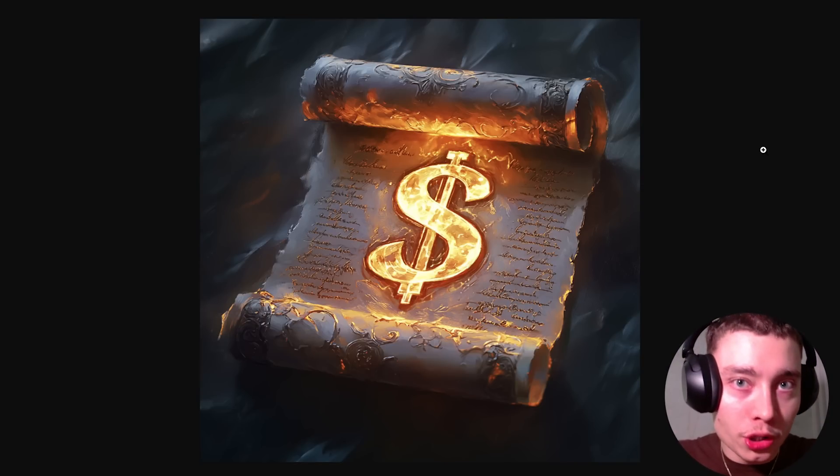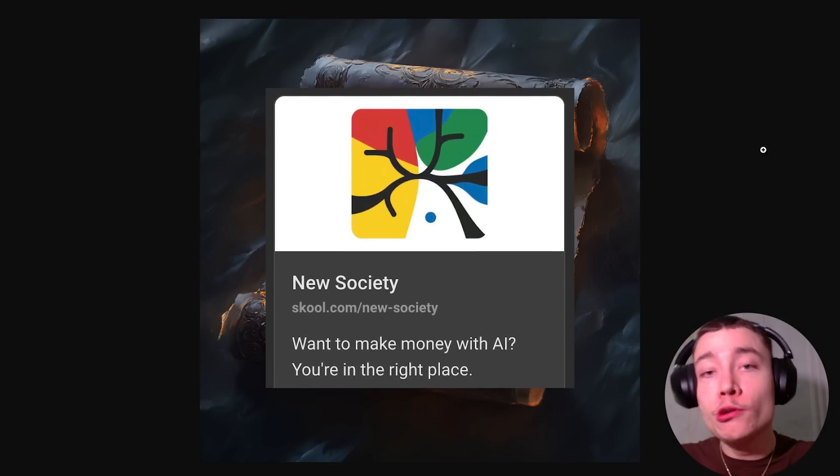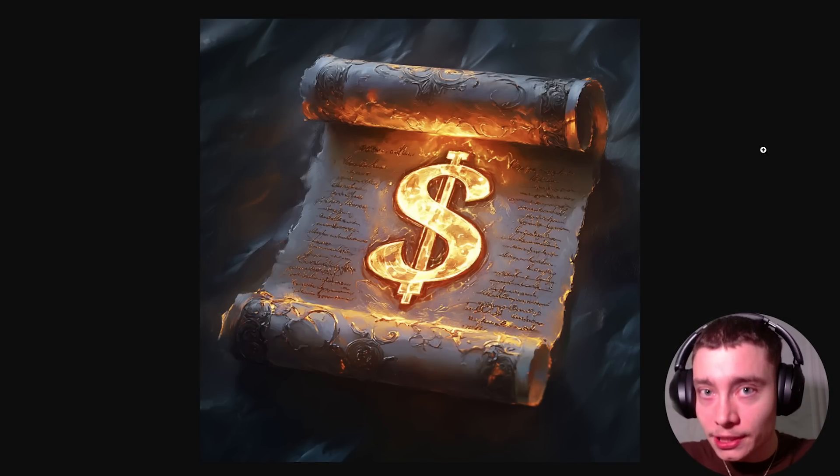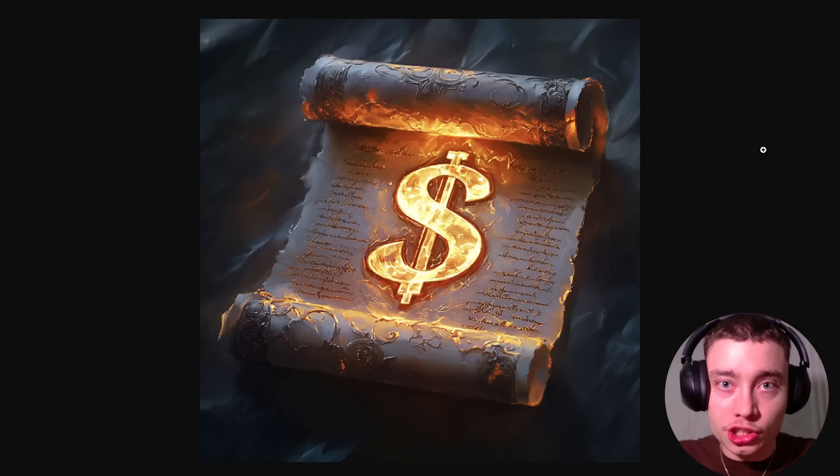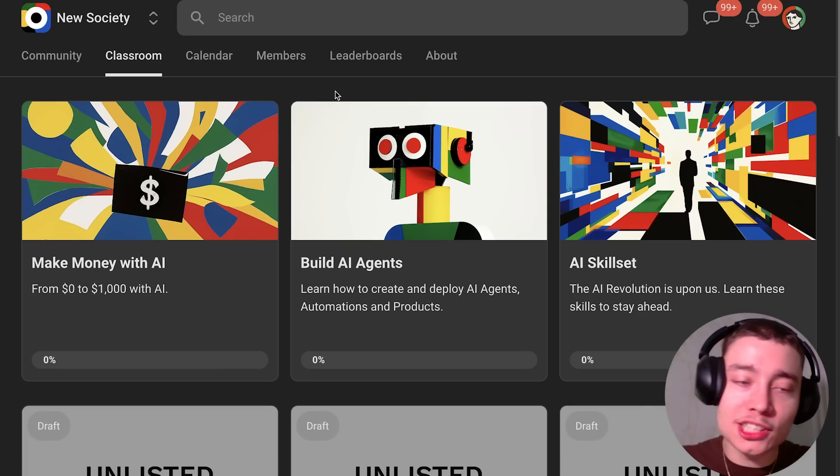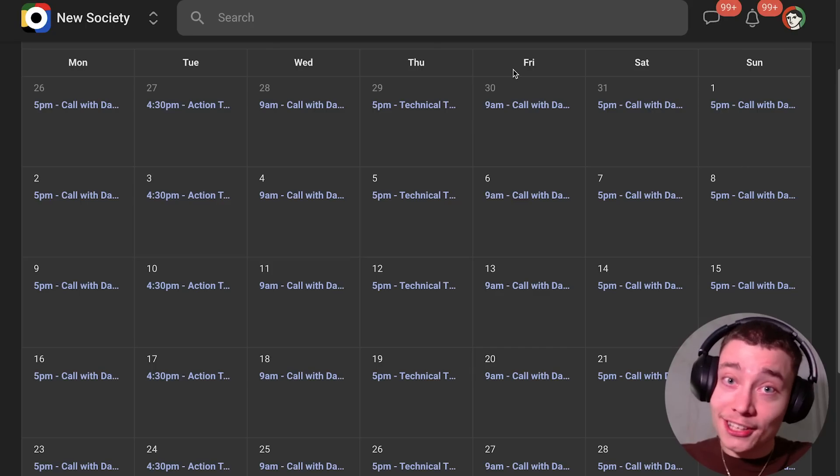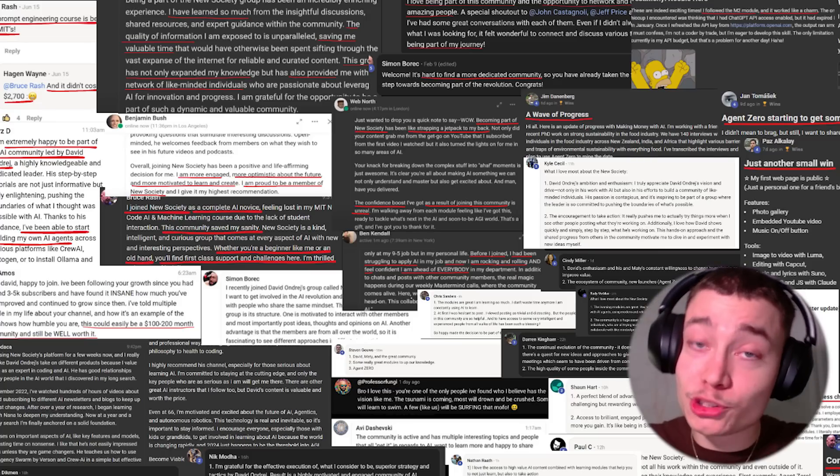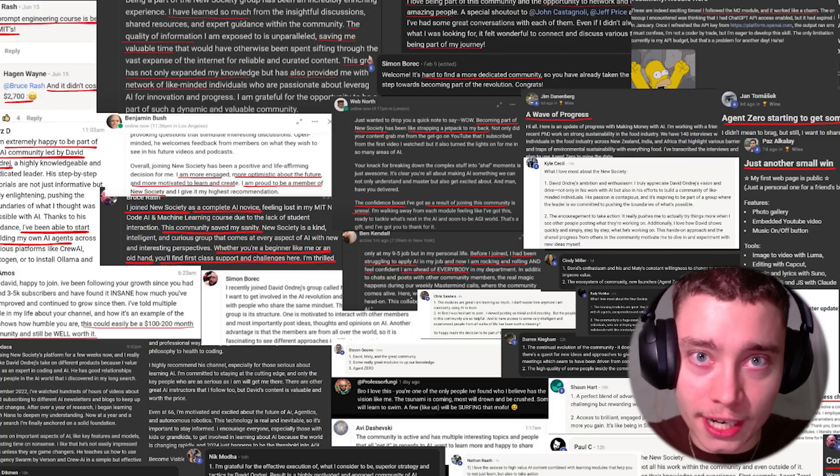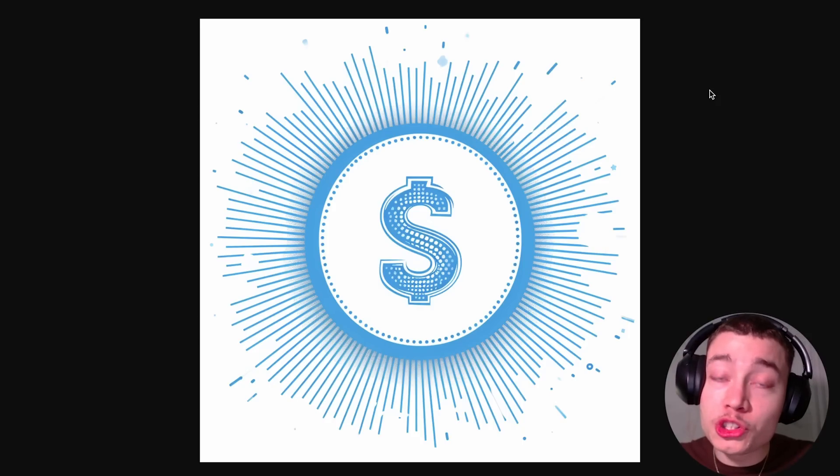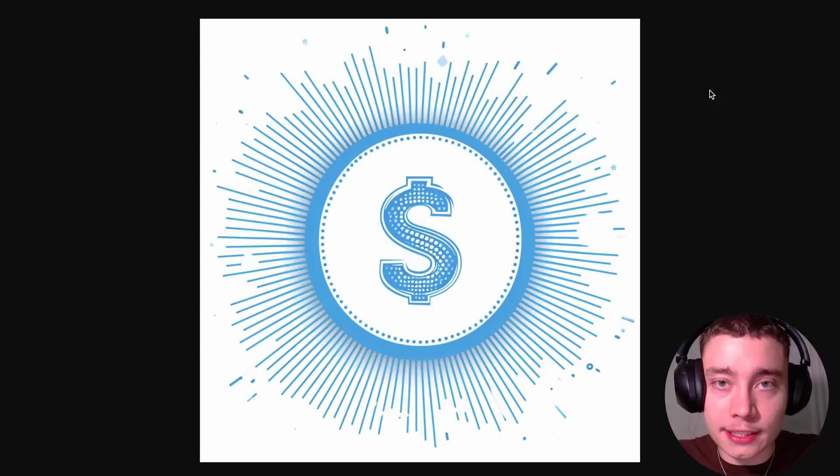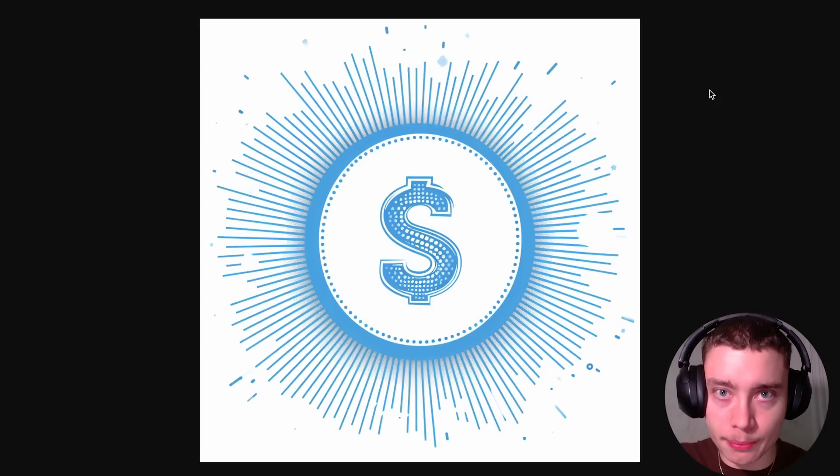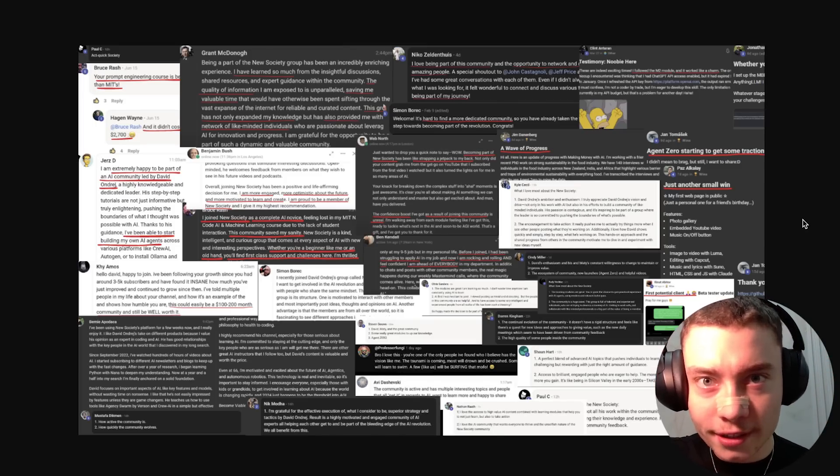By the way, for the rest of August I'm running a special offer. If you join the new society, you will get a personalized plan to make your first dollars with AI. Plus you'll get access to all of our trainings and workshops, and you can talk to me literally every single day. I'm so confident that you're gonna love the new society that if you don't see any results within the first 60 days, I will personally send you the money back. So click the link below and join today.